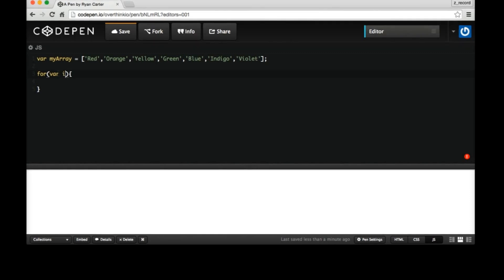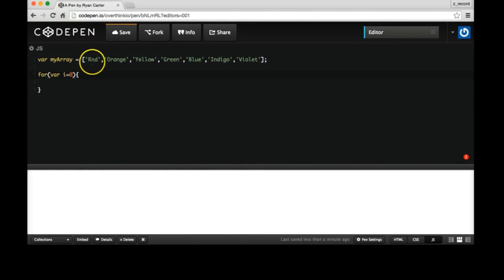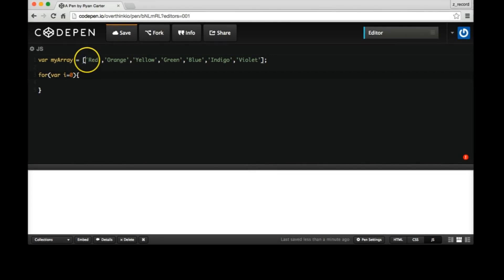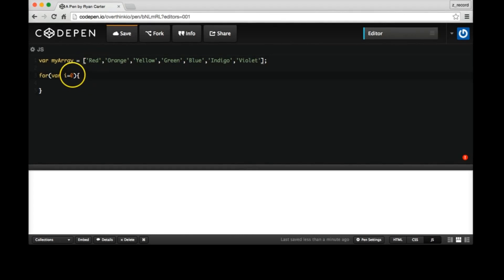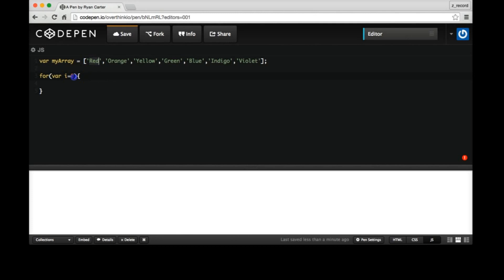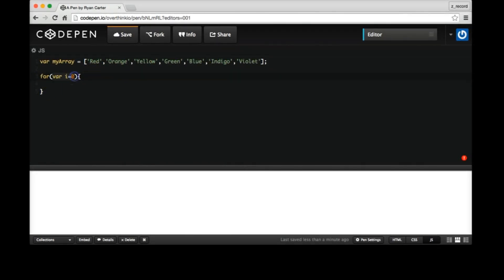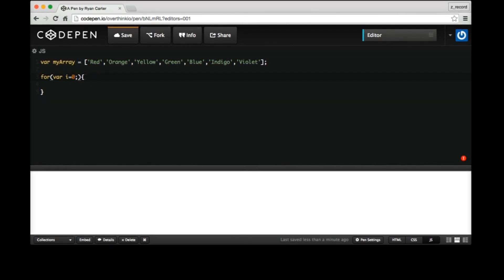We say 'var i' — i for iterator, which basically means counter — equals zero, because we're starting at zero. Every array starts at zero in JavaScript, so there's a hidden index that counts from zero starting with the first element. We start our iterator at zero so we can grab the first element and do something with it, then continue adding one each time. So here's where we start — we're declaring i as a variable that equals zero.